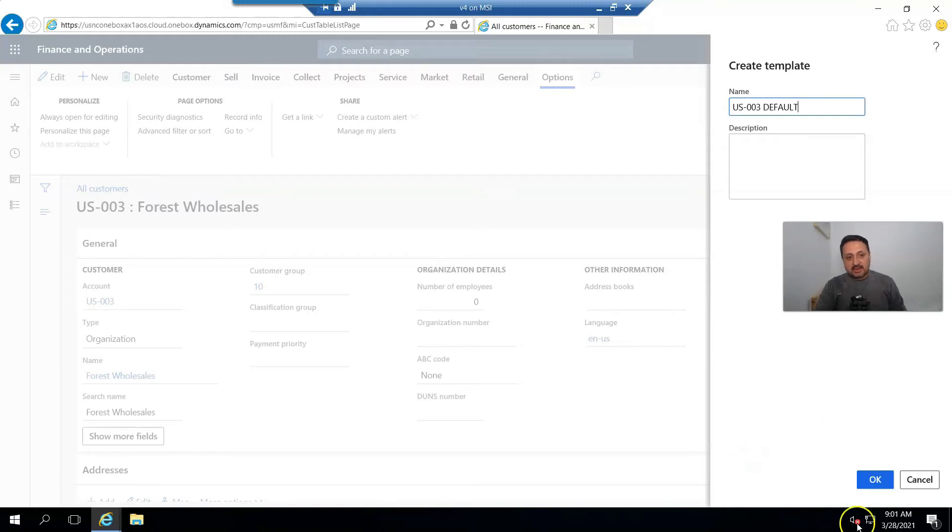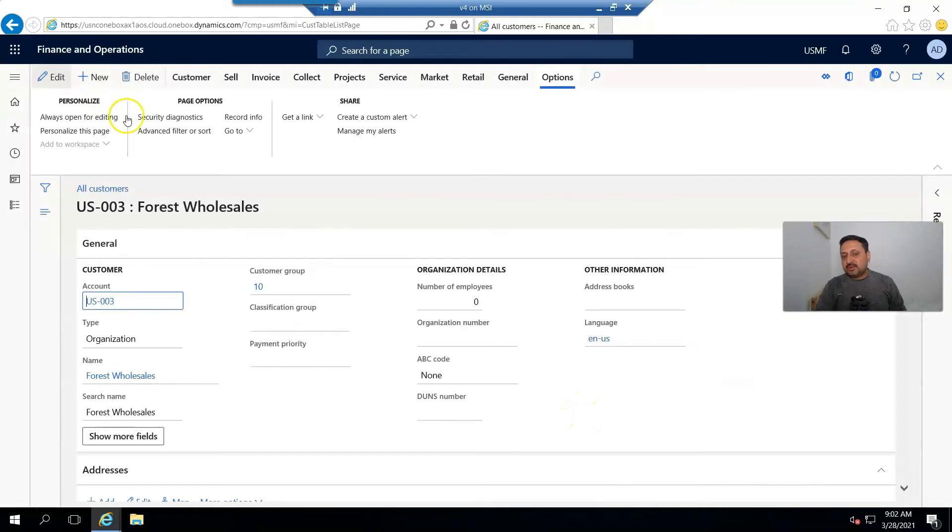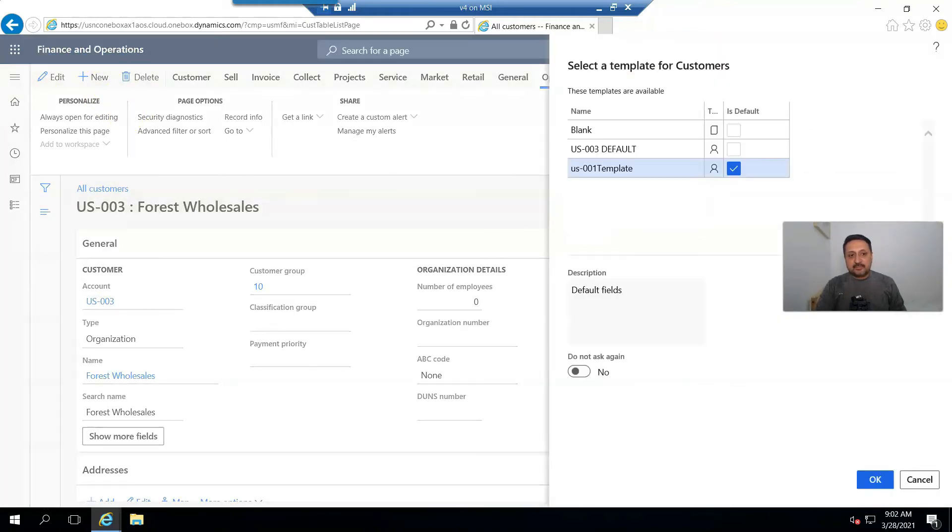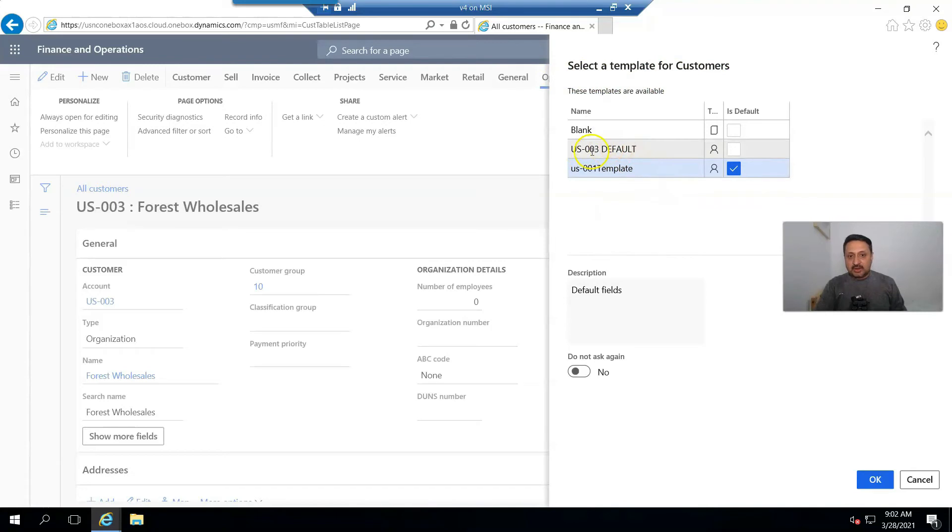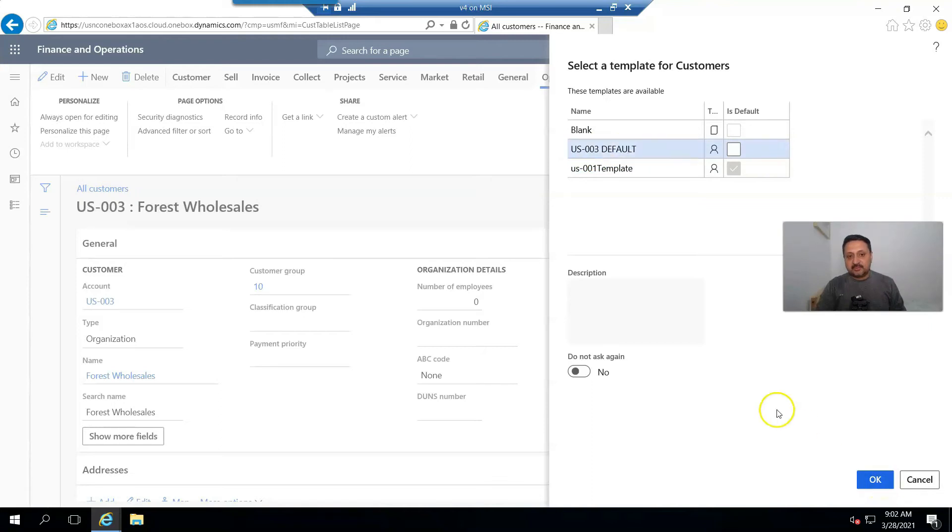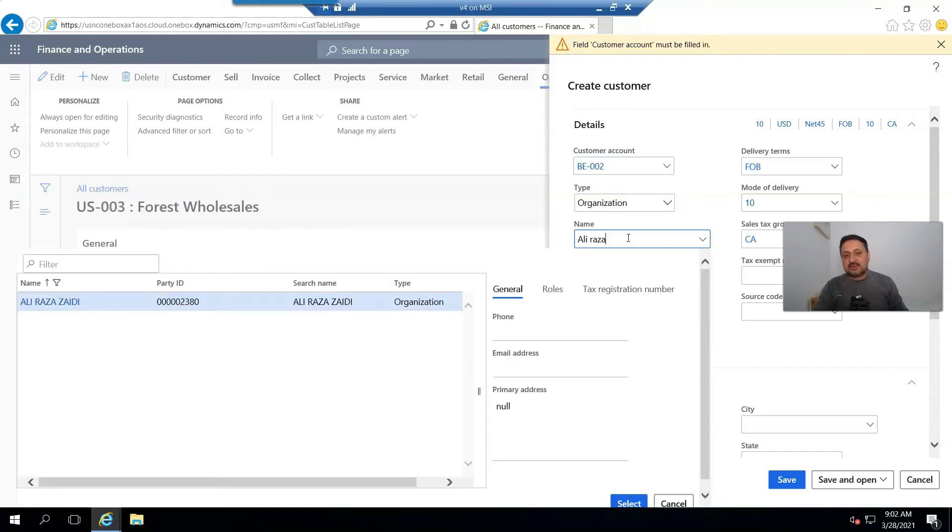Close it, and when I click on the New button, it gives me an option to select a template for a customer. In the last step I created US-003 as a default, so I select it and click OK. I enter the new customer number and create.